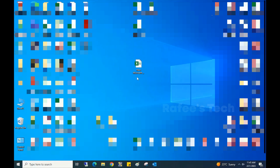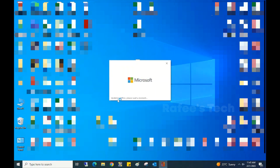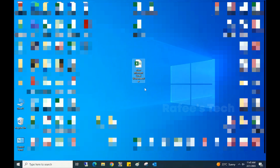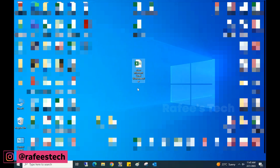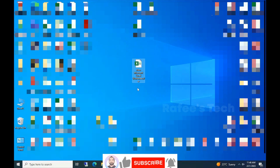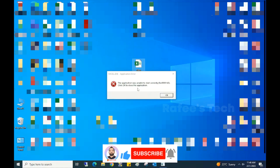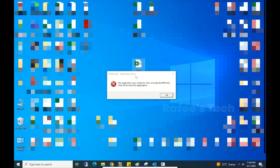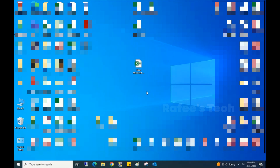I am opening a Microsoft Excel file, and you can see it's showing 'Updating Office, please wait a moment.' After some time I will close this window. You can see the application error: 'The application was unable to start correctly,' error code 0xc0000142. Click OK and it closes.